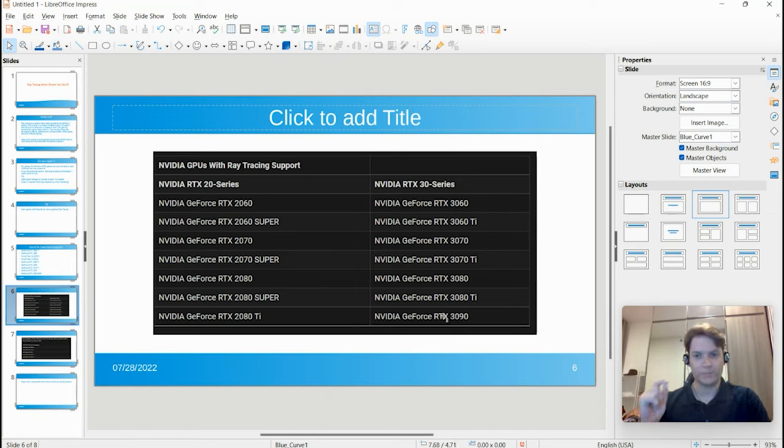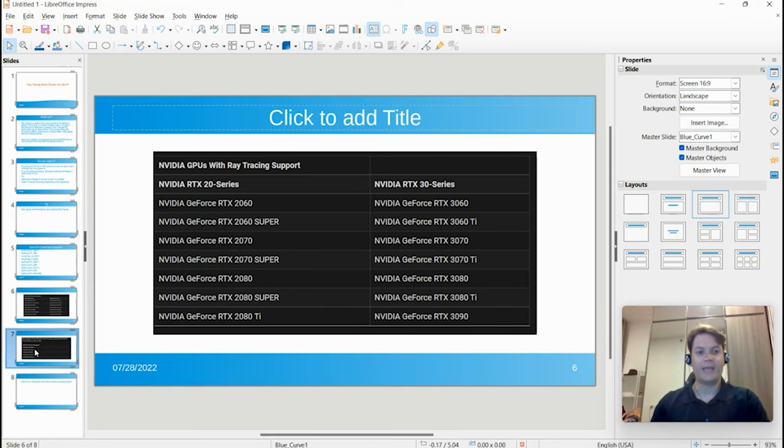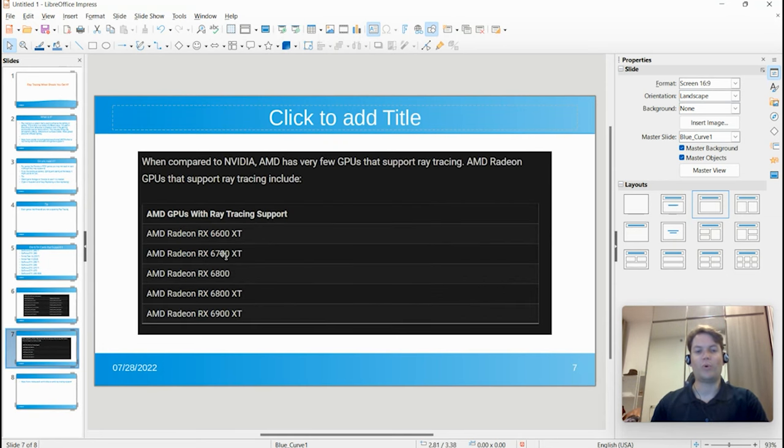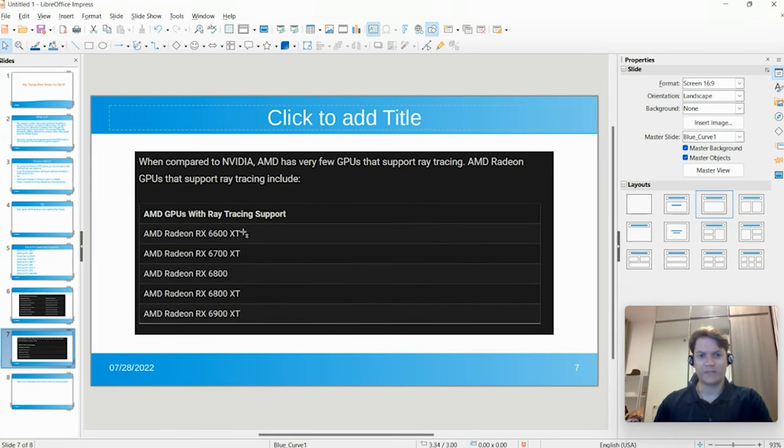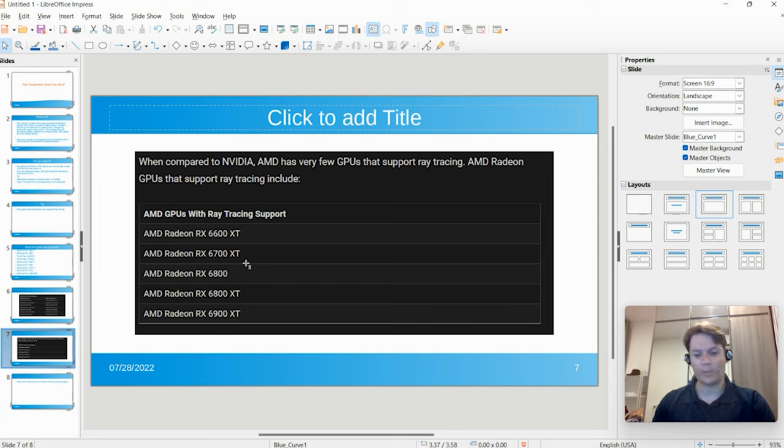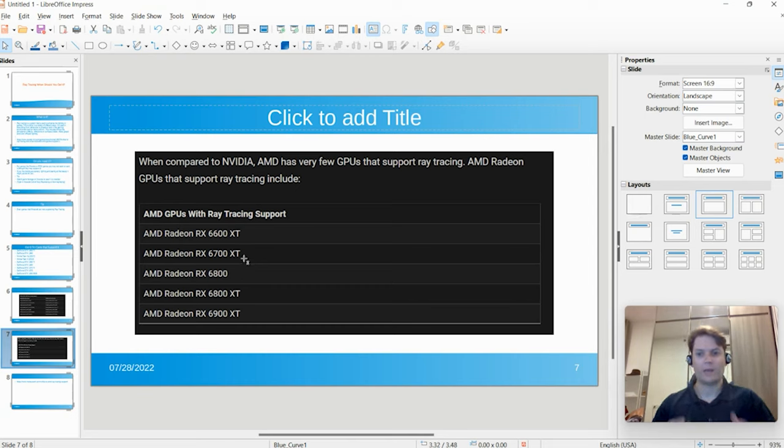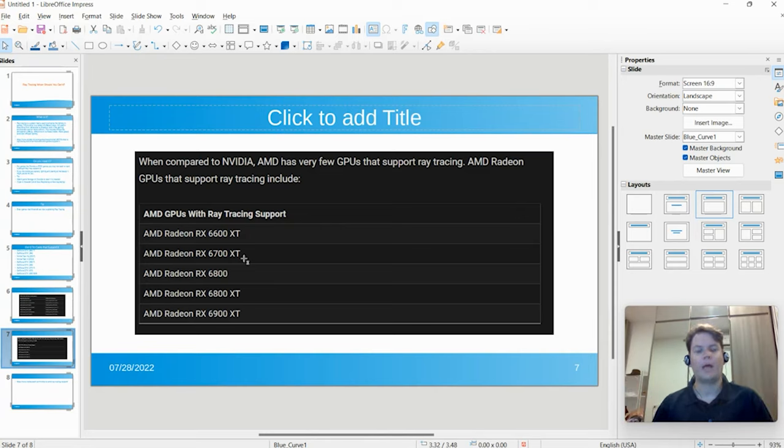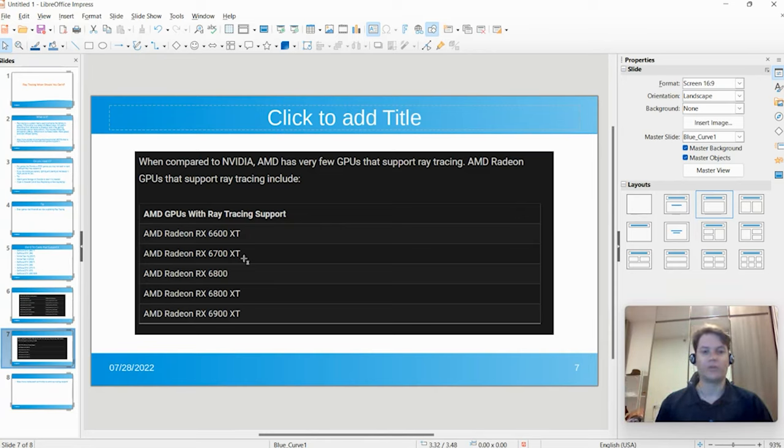Now the AMDs that support it—it's a very short list here, and I'm sure if you look at this video in six months, this list may grow significantly. But just be aware that currently these are AMD graphics cards that support ray tracing.